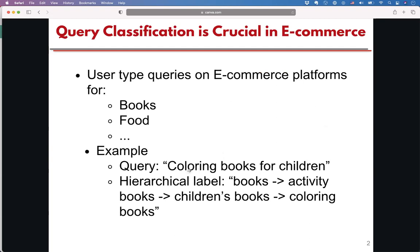For example, in this query, 'coloring books for children', the hierarchical level will be books, activity books, or both. And based on this hierarchical level information, we can recommend books related to activity and children.